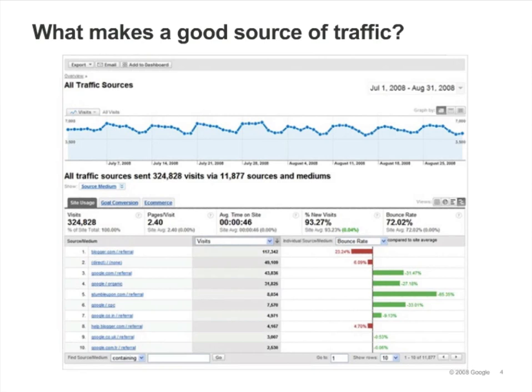For example, if we select bounce rate as our comparison metric, we can see that the two most popular sources of traffic underperform the site average. One note about bounce rate: if your site is a blog, bounce rate may not be relevant. With blogs, it's common for people to look at a single page and then leave.